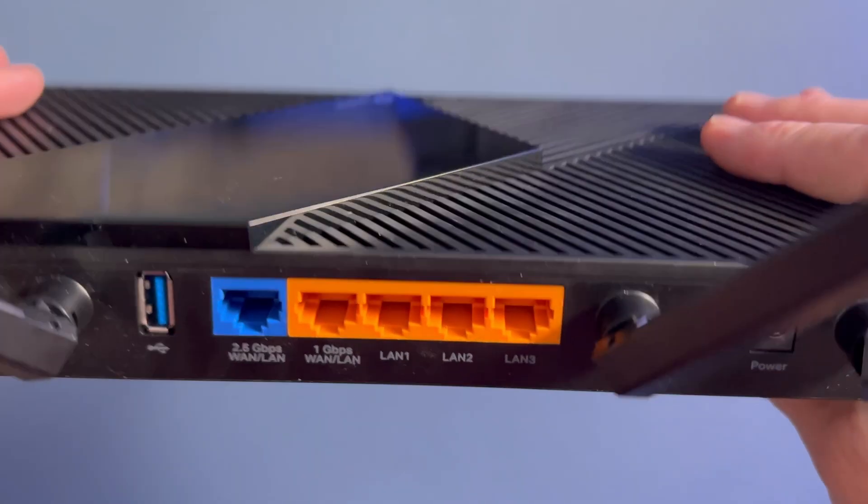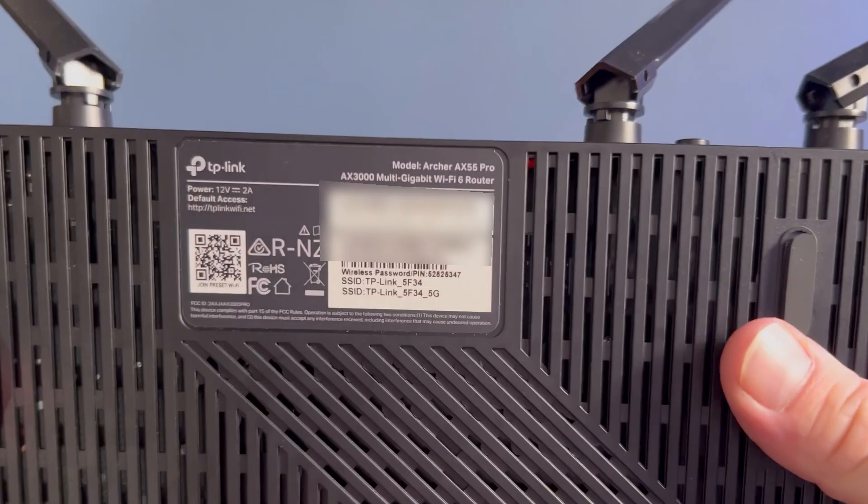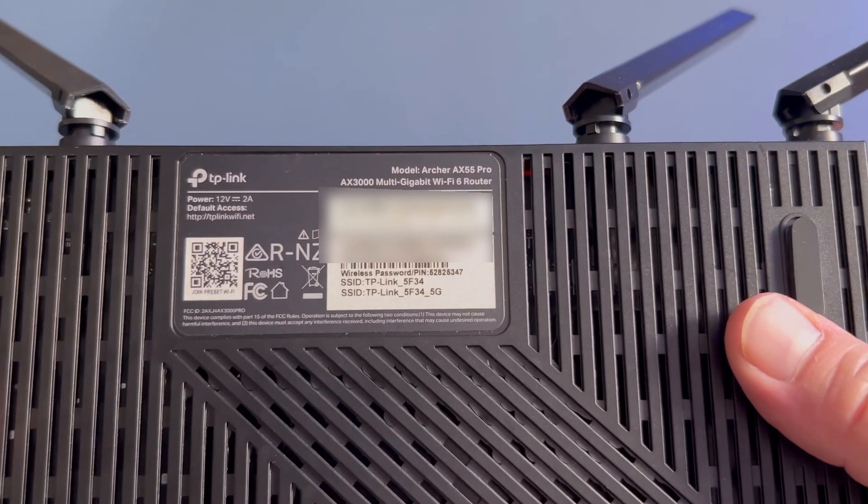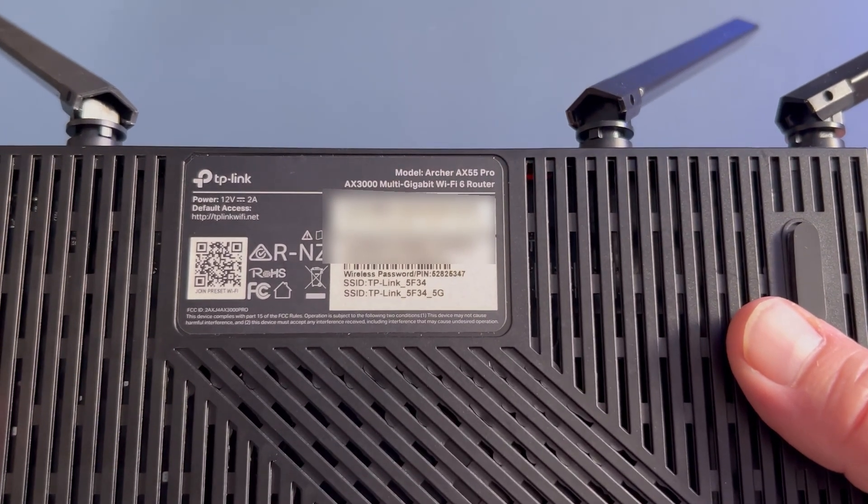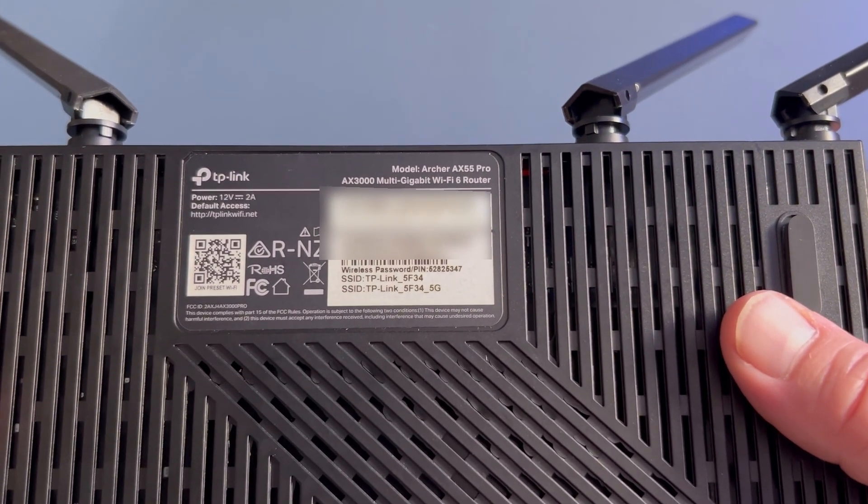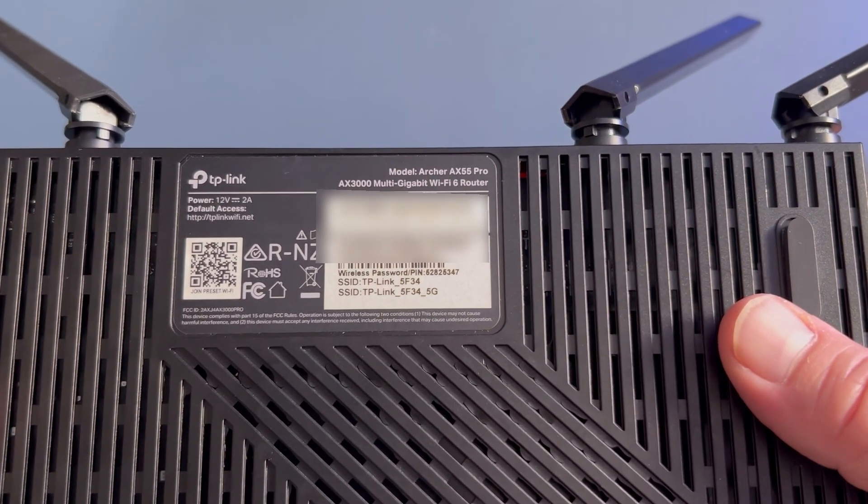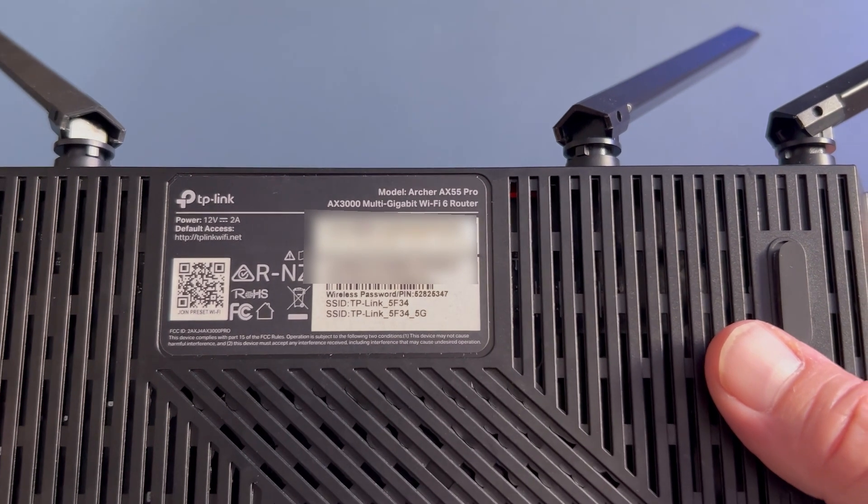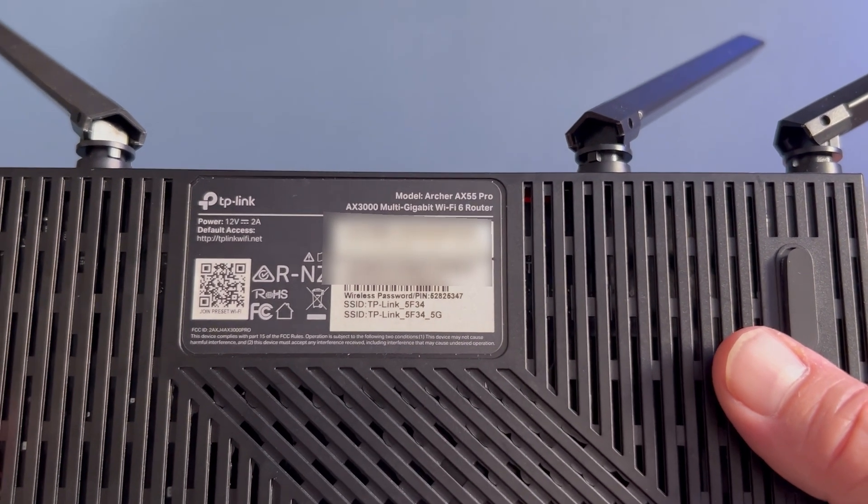And if all else fails, there's one more place to look, the router itself. Most home wireless routers have a sticker on the back or the bottom that lists the default Wi-Fi network name and password. So if you never changed it, that's your password.